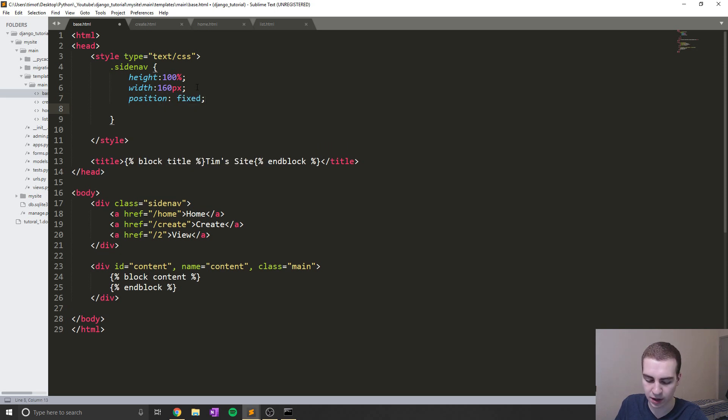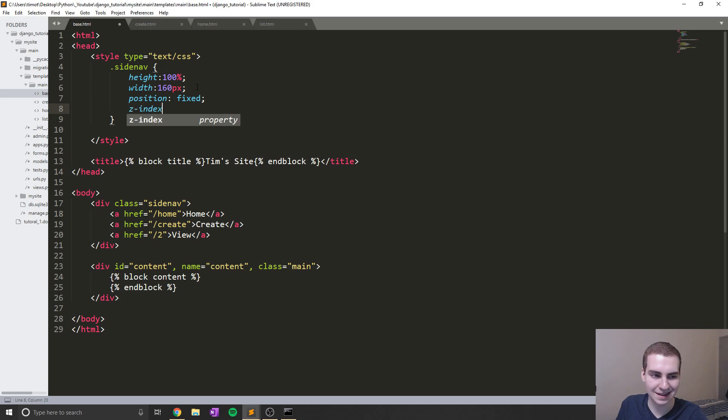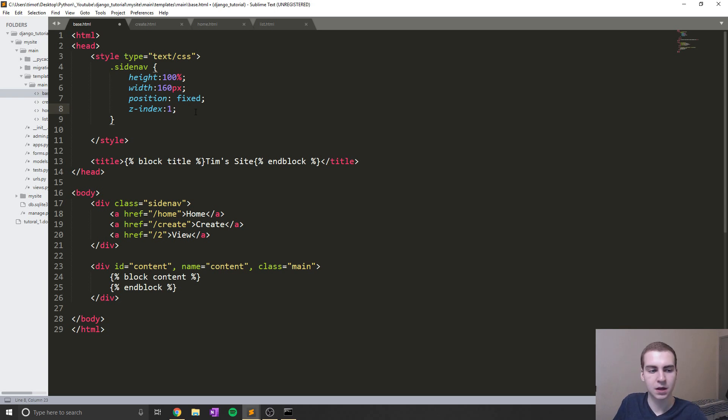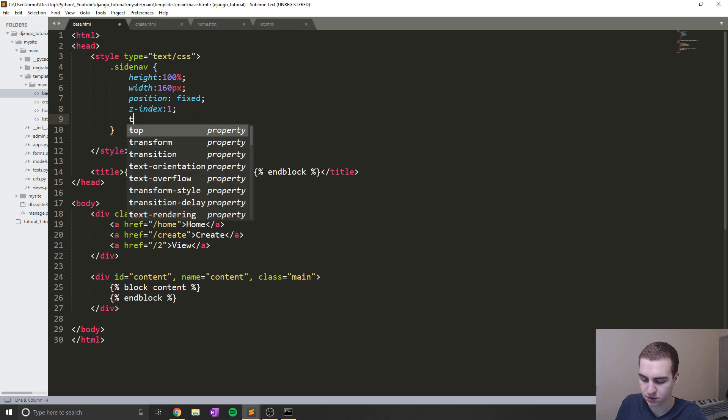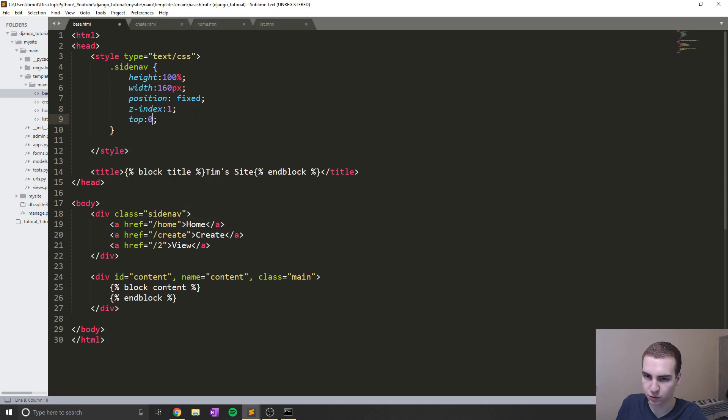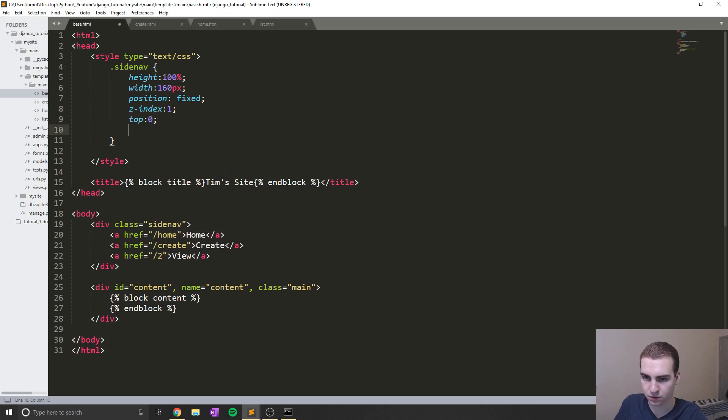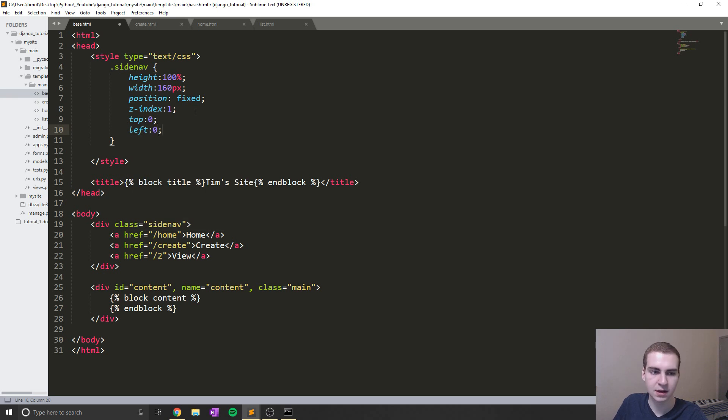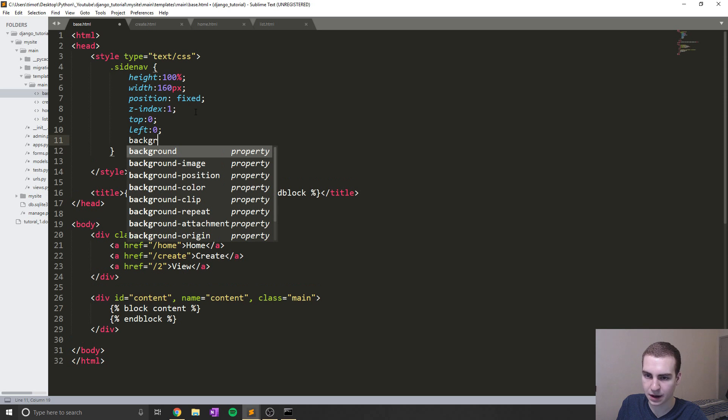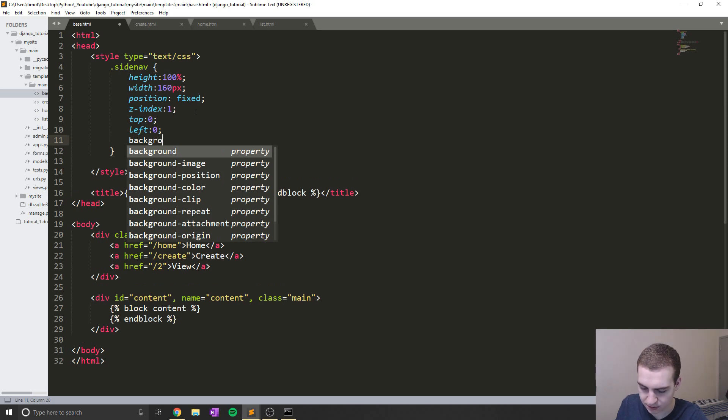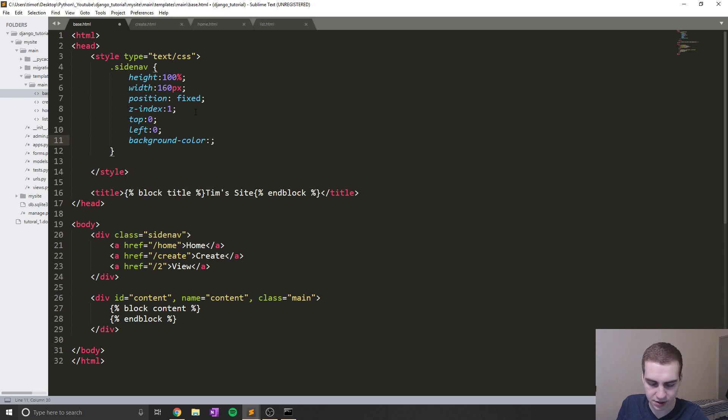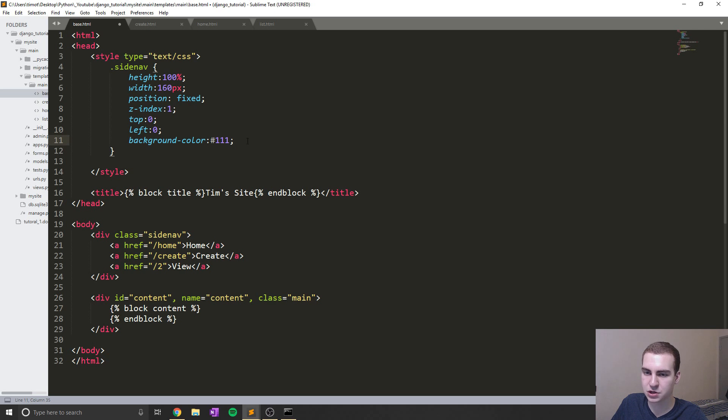We're going to say position. And in this case, it's going to be fixed, we could make this a dynamic sidebar, but I'm not going to do that. We're going to say z-index. And in this case, one, which means that it's going to stay all the way at the top of our screen, we're going to add top, which is zero, we're going to say left zero like that, which just means again, stay in the top left hand corner of our screen, we're going to say background color. And we're going to say this is #111, which will give us that kind of dark blackish gray color.